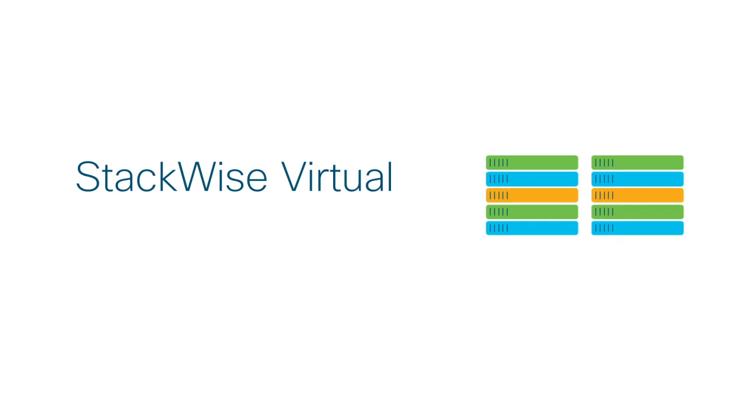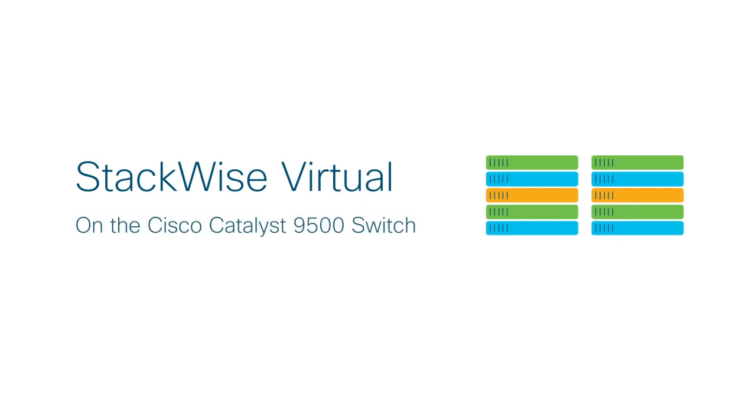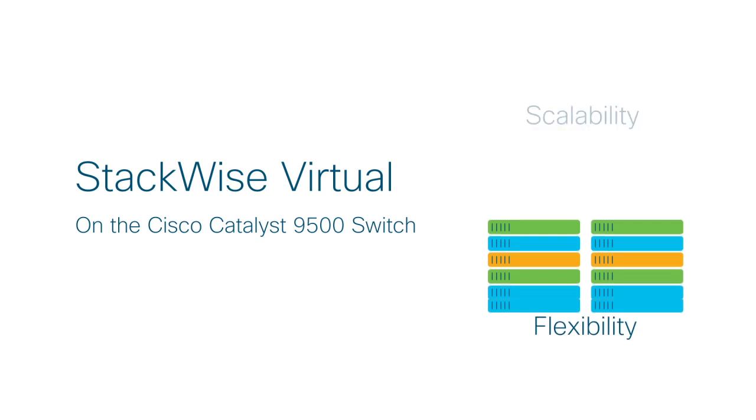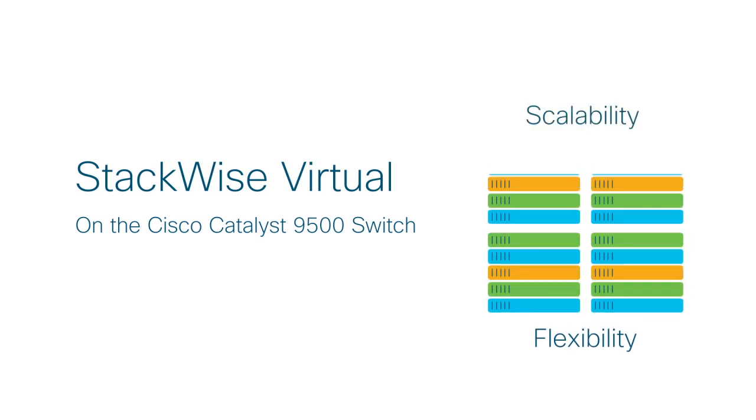Cisco Stackwise Virtual on the Catalyst 9500 switch helps you achieve the flexibility and scalability that you need on the network today.